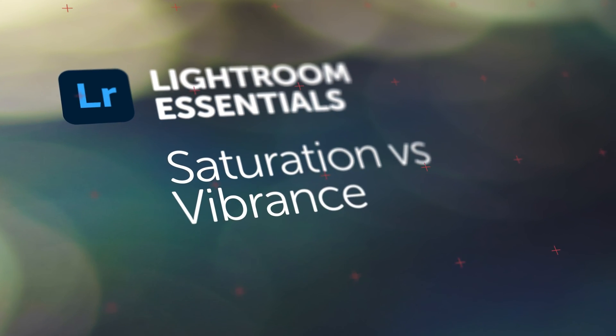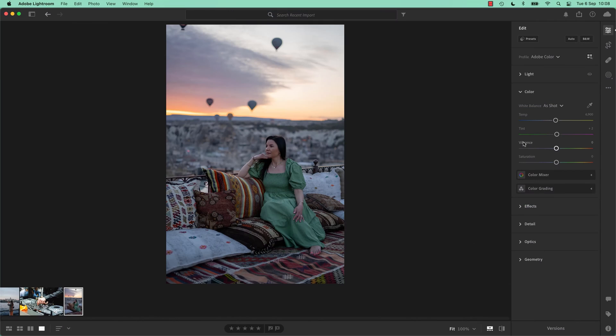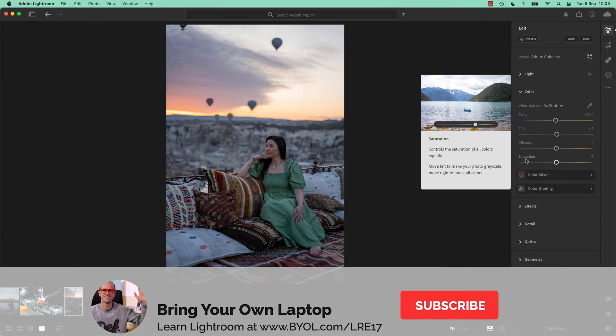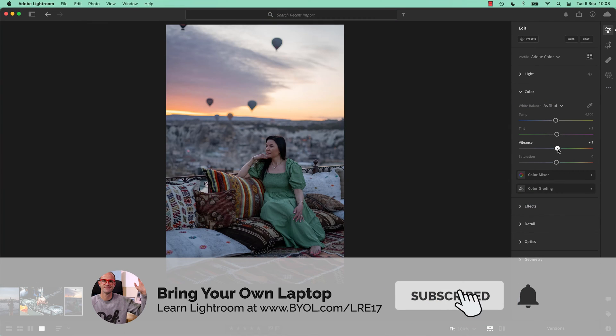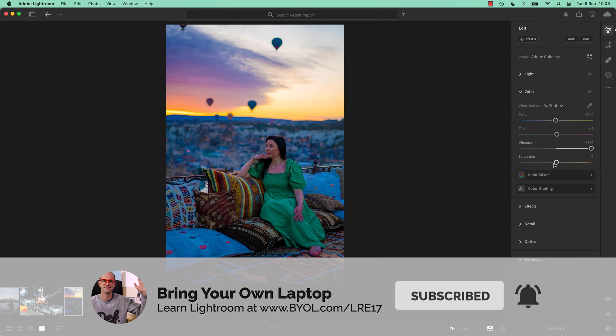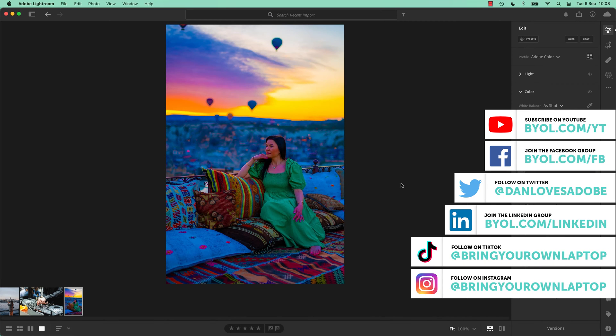Vibrance vs Saturation. Hi everyone, in this video we're going to look at Vibrance vs Saturation. They both do a similar job in that they both lift colors up, but they do it in different ways. Let's see which of them is better.